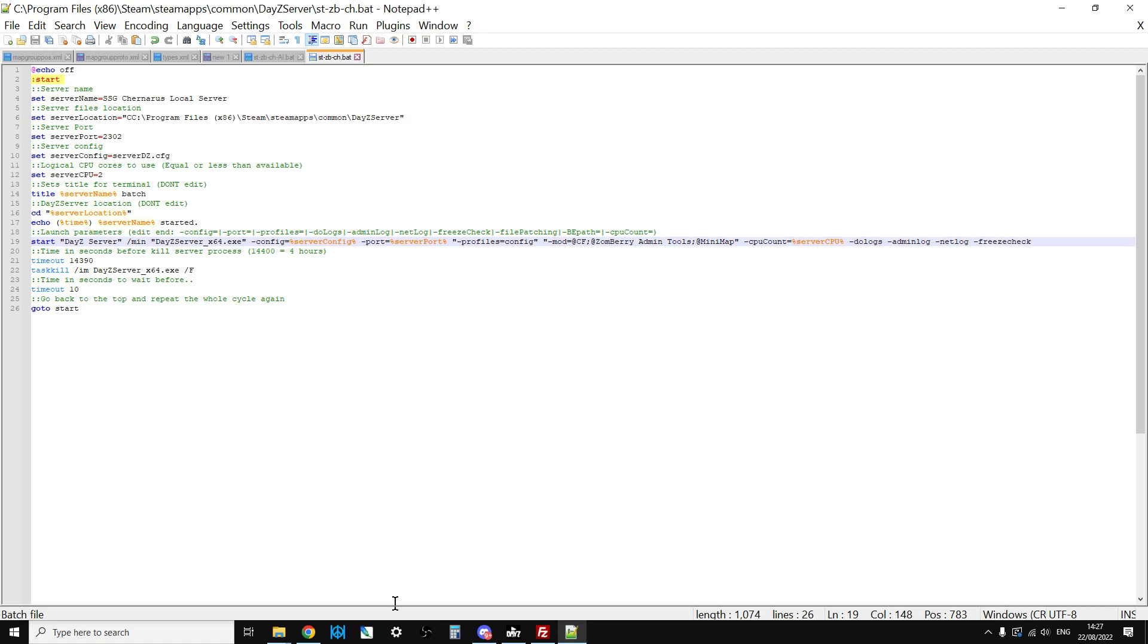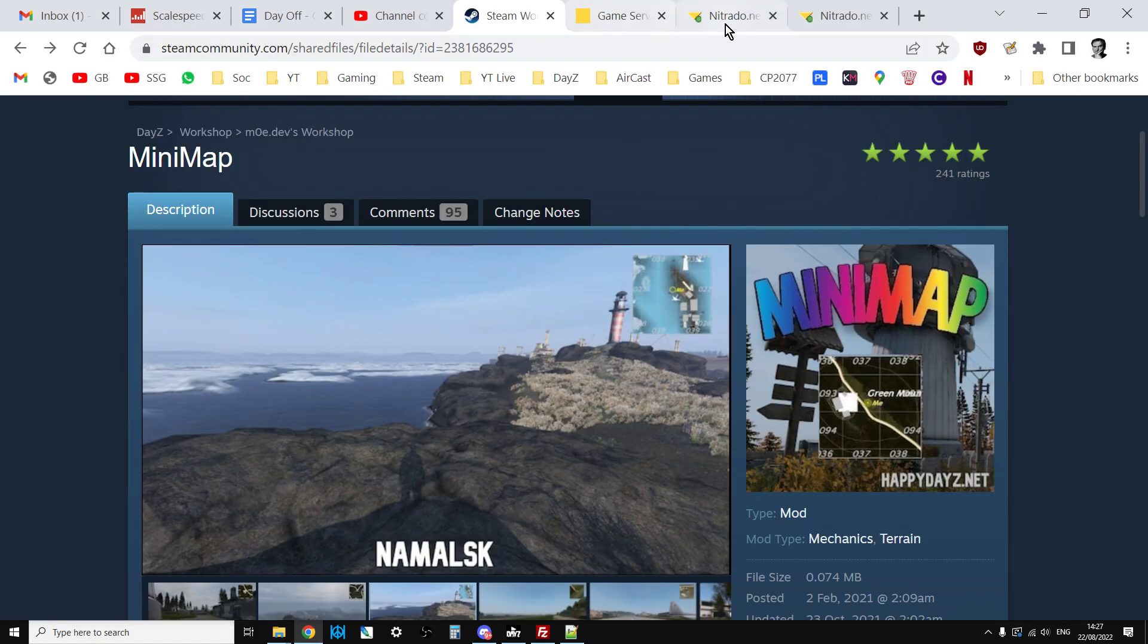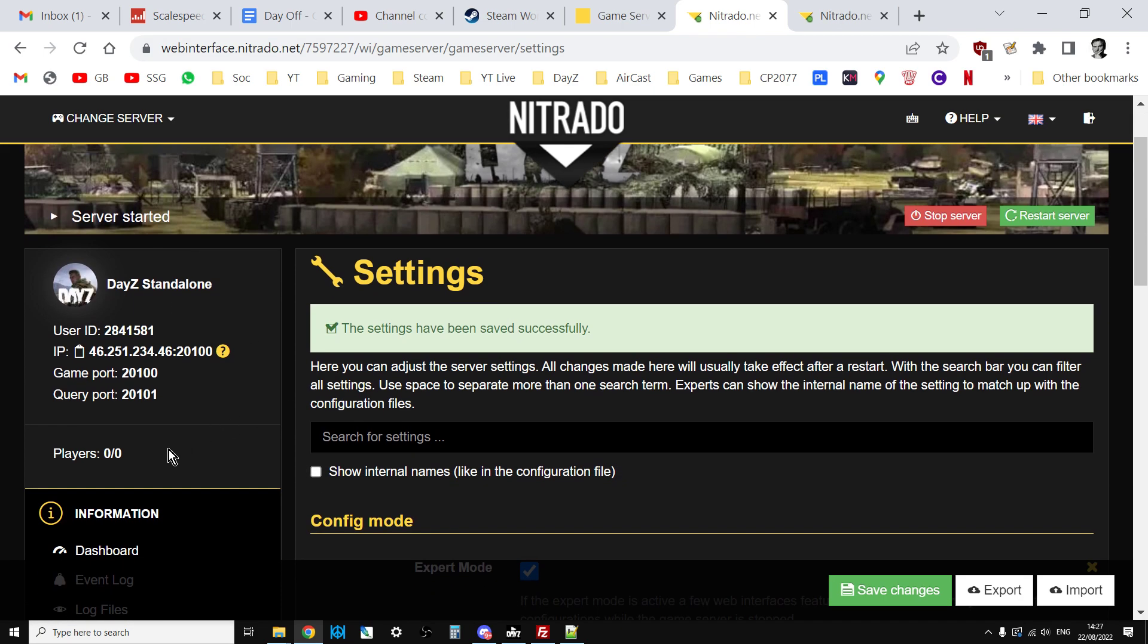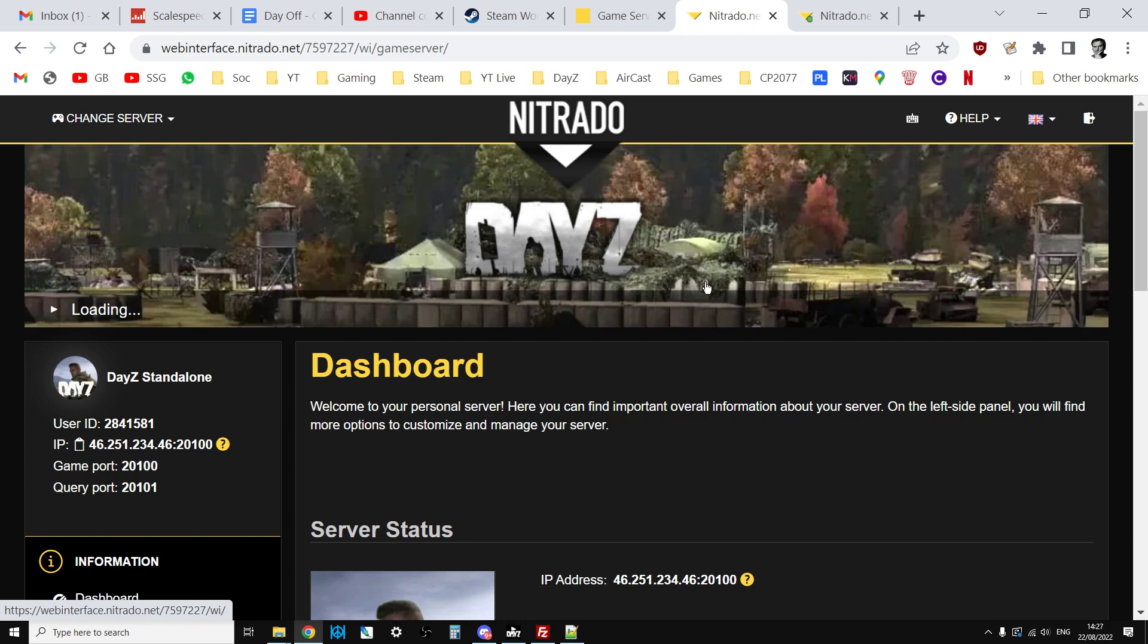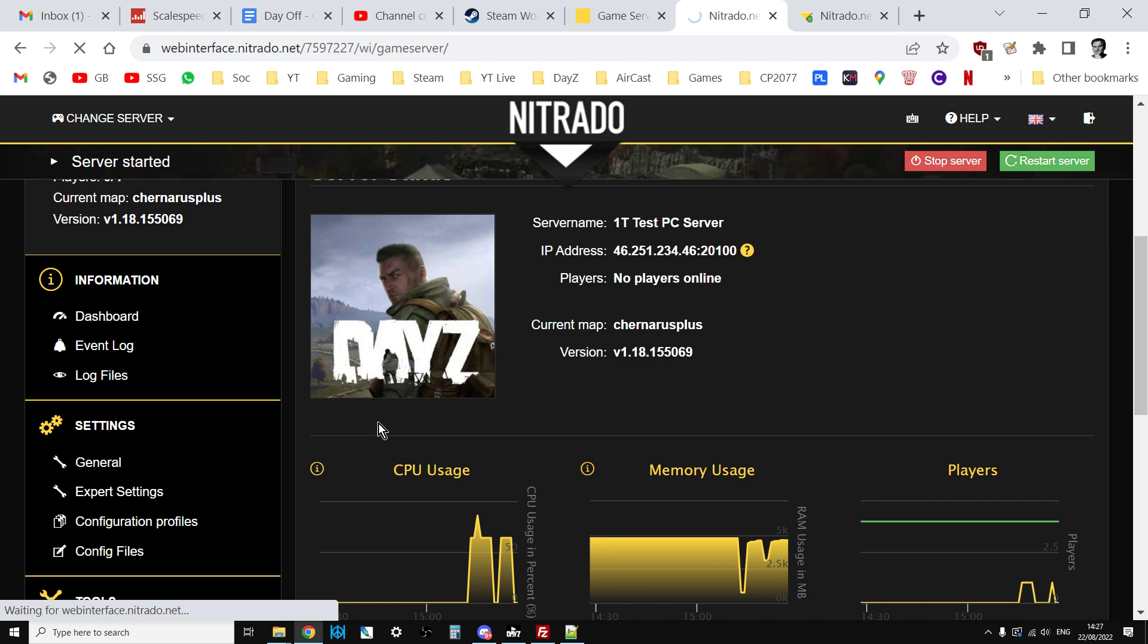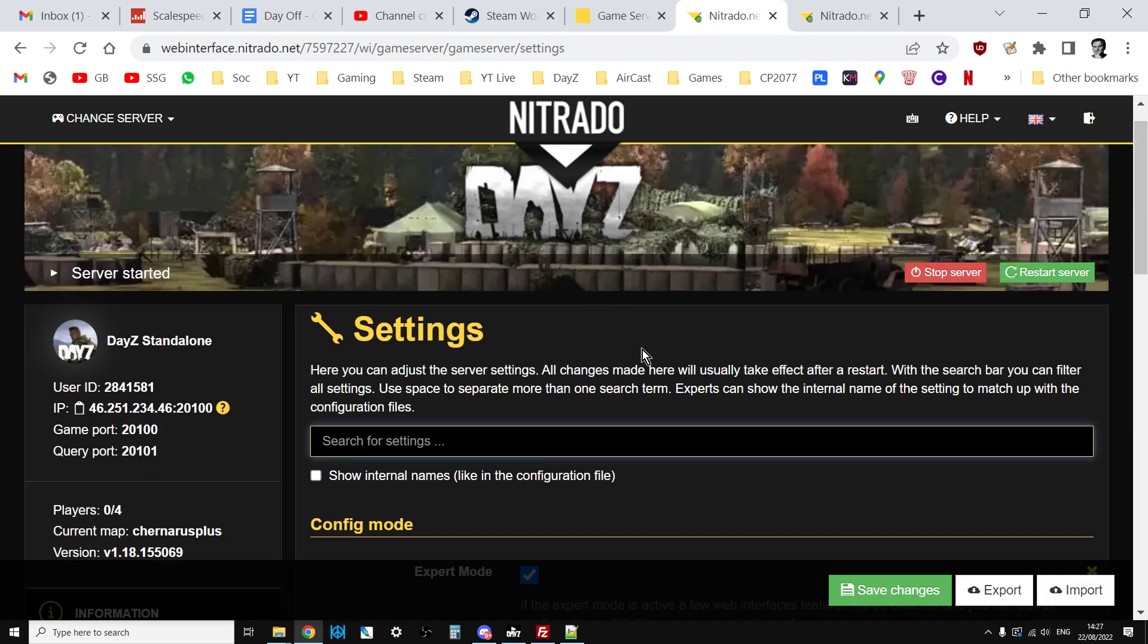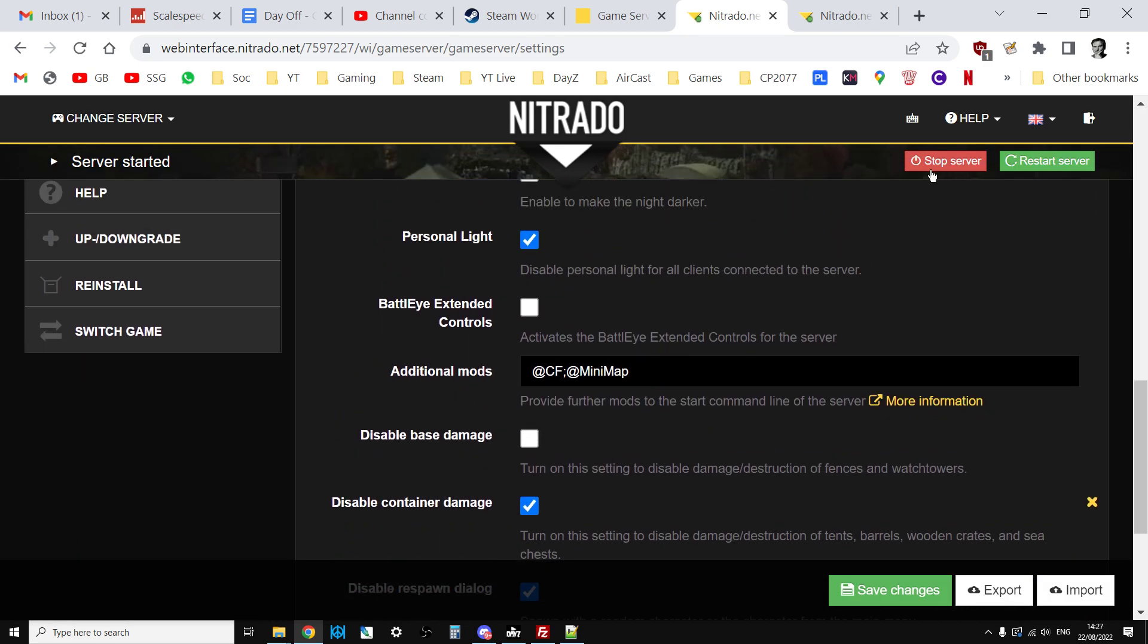What do we do on a remote server? Here we have my PC test server. This is the dashboard. If we go to general settings and scroll down, you want to stop the server. You'll want to add it to your additional mod section there. As you can see I've copied and pasted @minimap in there and you want to save the changes.